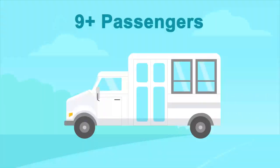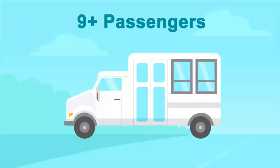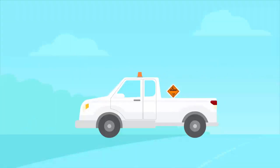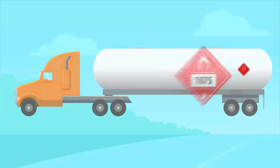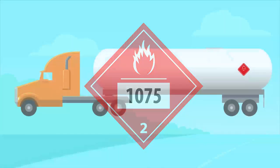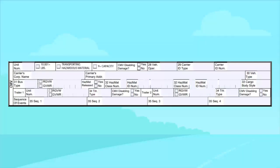Any vehicle with a passenger seating capacity of 9 or more, including the driver, and used for the transportation of persons. Any motor vehicle hauling hazardous material that is required to be placarded under the Hazardous Materials Transportation Act. The CMV section in the CR3 is designed to collect information regarding the involvement of commercial motor vehicles in traffic crashes and must be completed for each commercial motor vehicle involved in the crash.